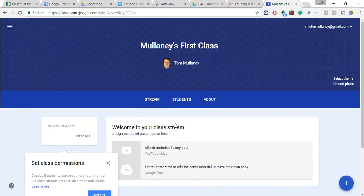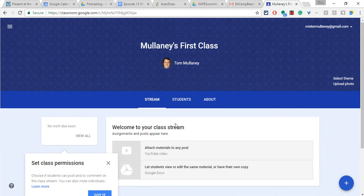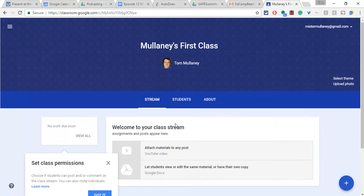You would use this if you were presenting at a conference. If at an EdCamp, you and some other educators want to get together and collaborate. Think about all the things you can do in Google Classroom with your students, but that you can now do with members of your PLN, other educators for conferences. This thing is going to be unbelievable.